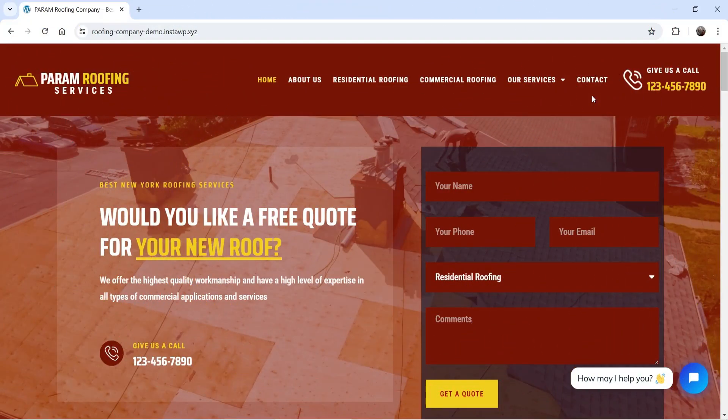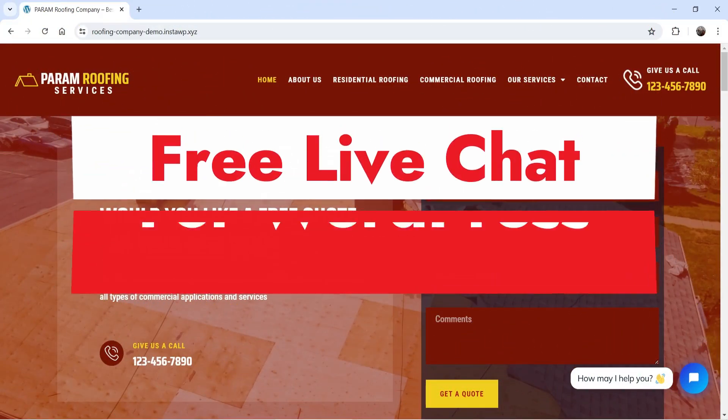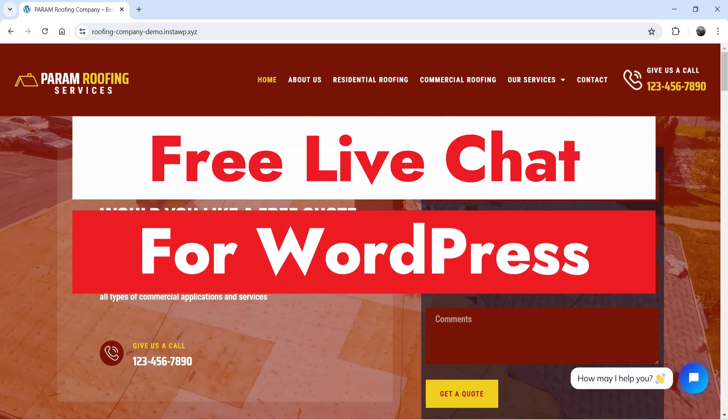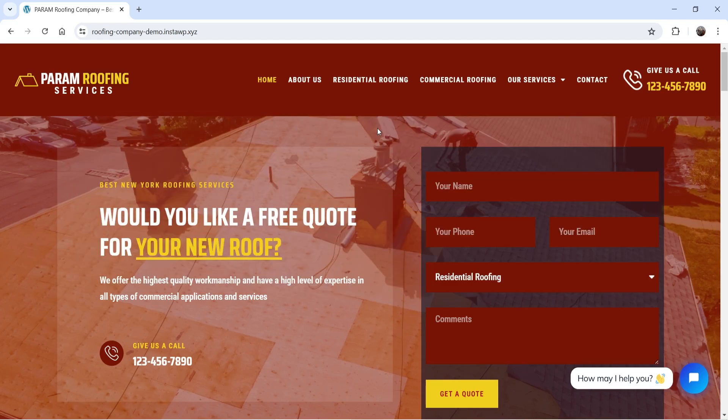Hello and welcome to Quick Tips, the WordPress video series. In this video I'm going to show you how you can create a live chat option on your WordPress website using a free application. You can also add multiple agents and operators in the system, and the live chats will be distributed among these operators automatically.